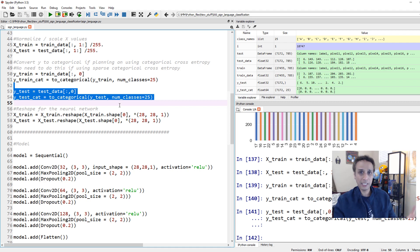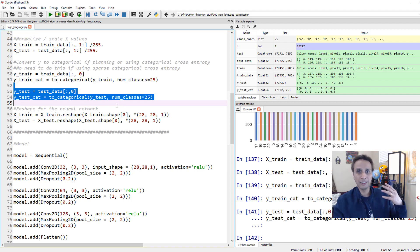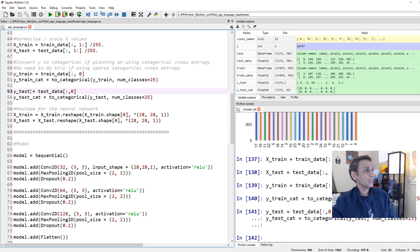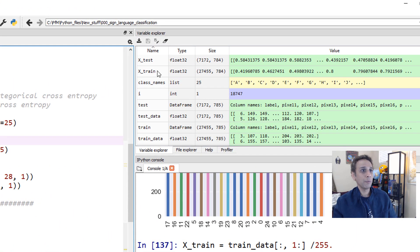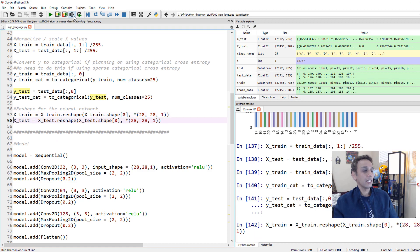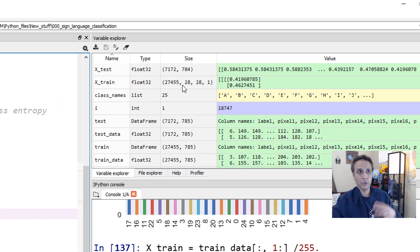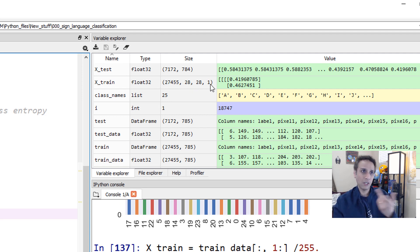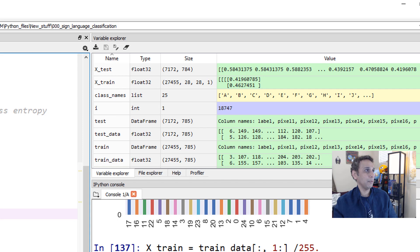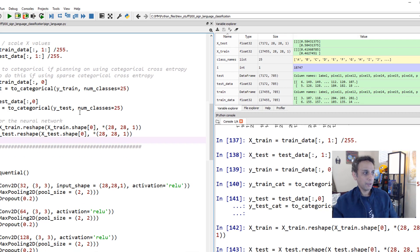Our x_train shape is 27,455 by 784. We need to reshape this for the neural network input to 27,455 by 28 by 28 by 1 - the middle two are the image dimensions, and the last 1 is the number of channels since these are grayscale images. We do the same for the test set.